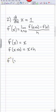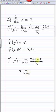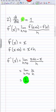Thus our derivative is the limit as h→0 of f(x+h) minus f(x) over h, which is (x+h − x) / h. The x's cancel, so we get h/h, which equals 1. So the derivative of x is equal to 1.